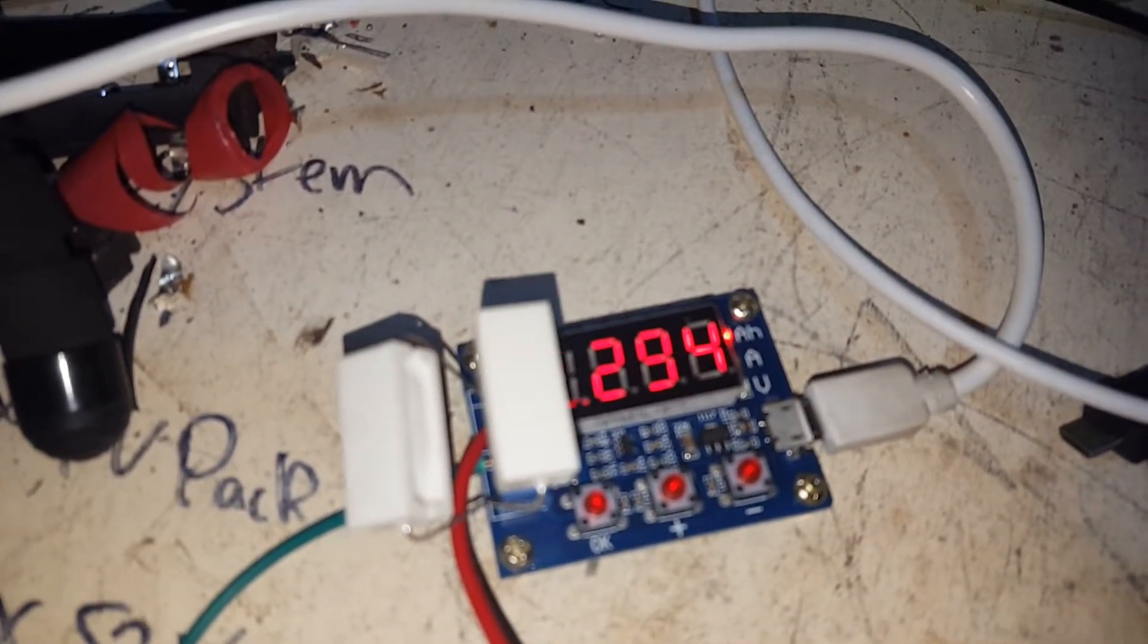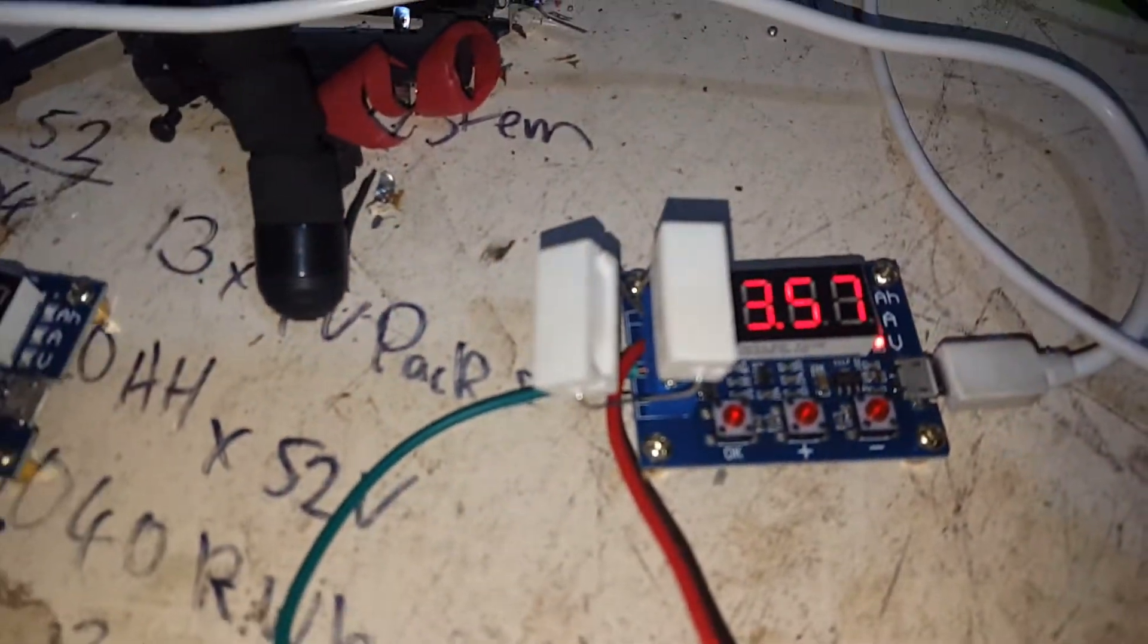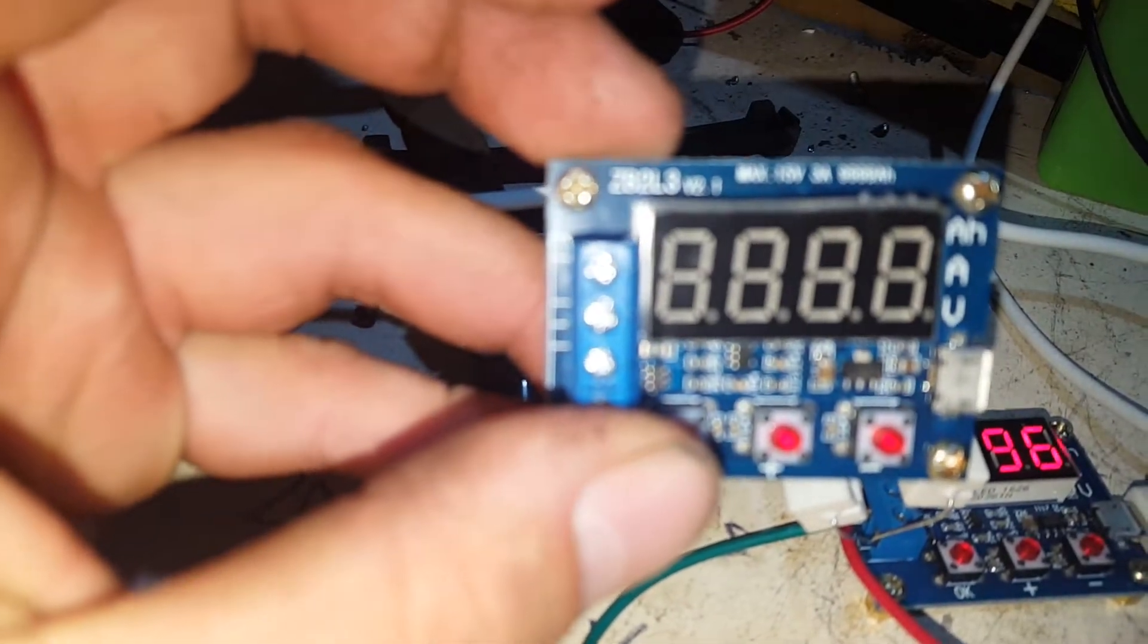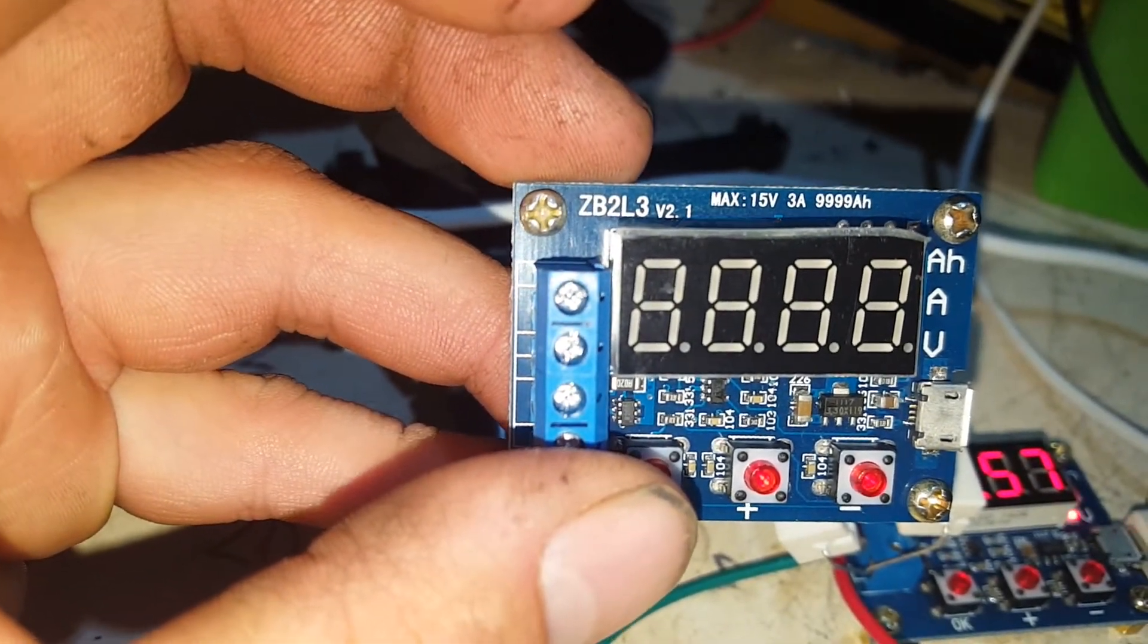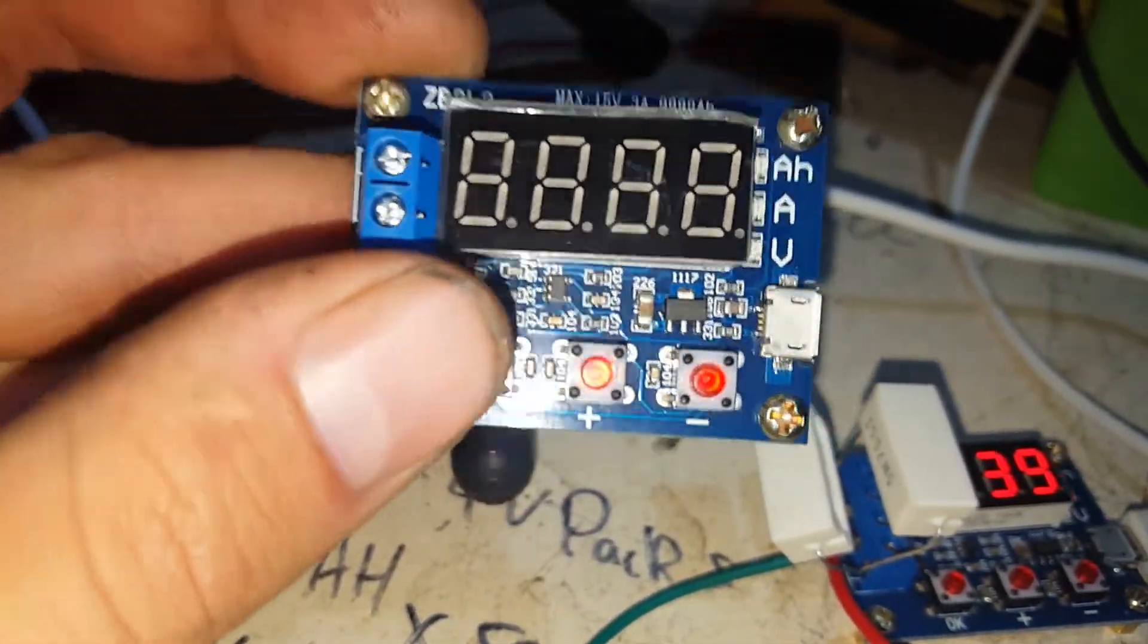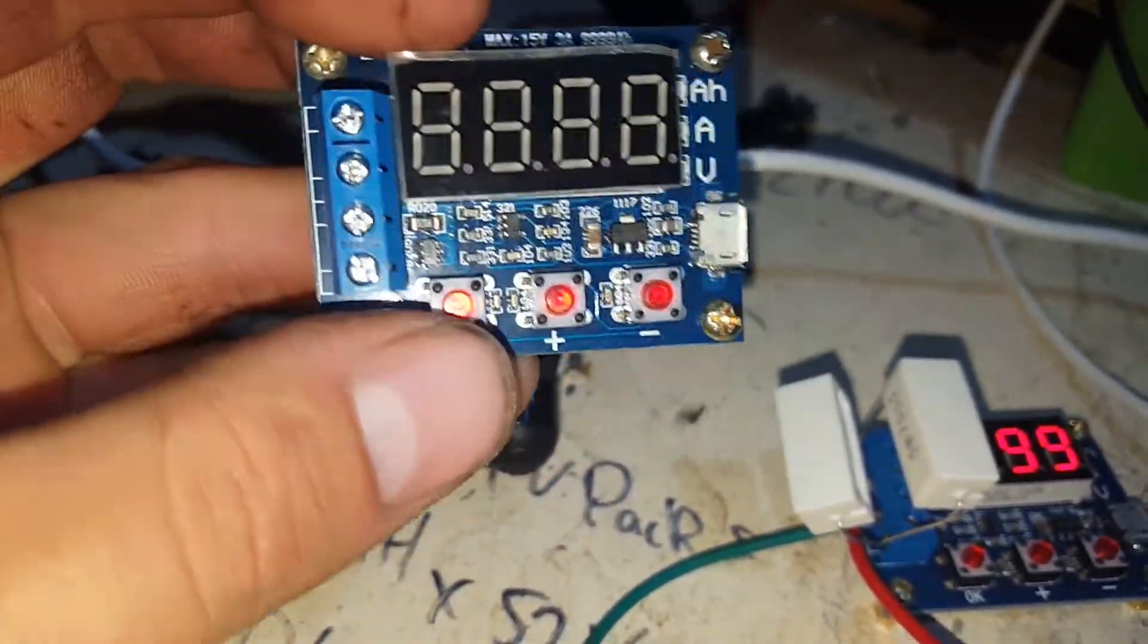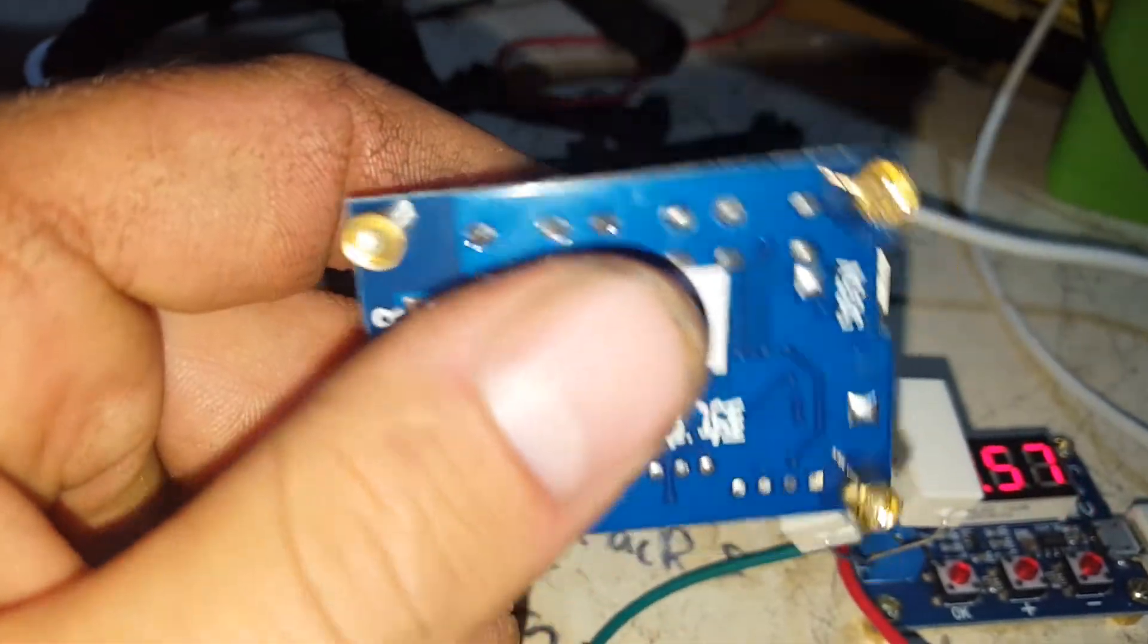So the model number for these, if you're looking for them on eBay, I'll see if I can include a link to the ones I purchased, is ZB2L3. Not an uncommon discharger board, there are others around. Yeah, search that, you should be right. If not, I'll drop a link in the description for you.